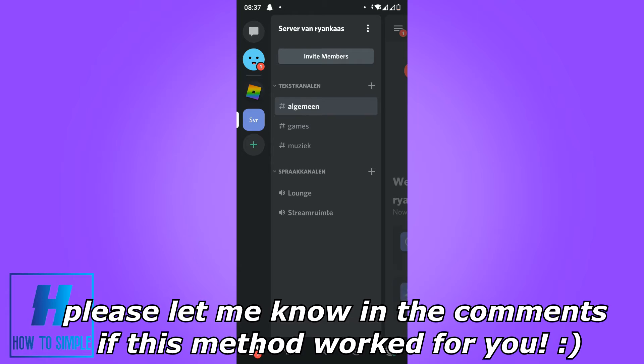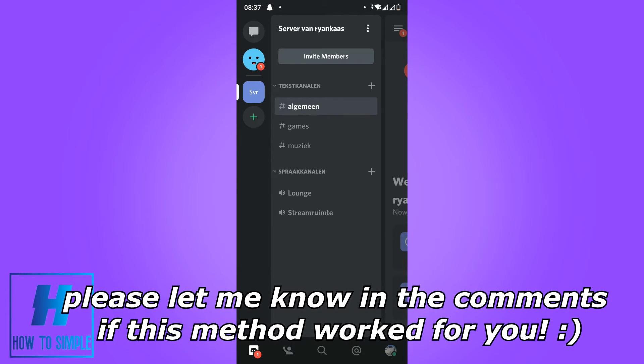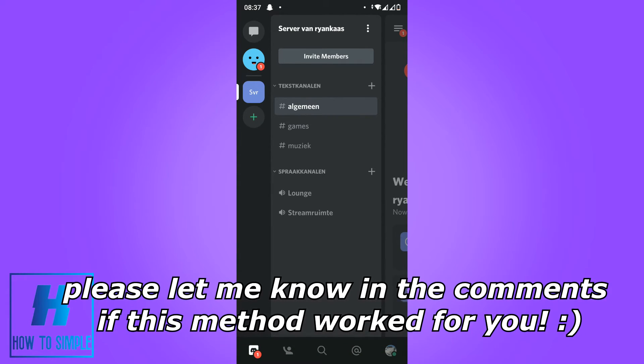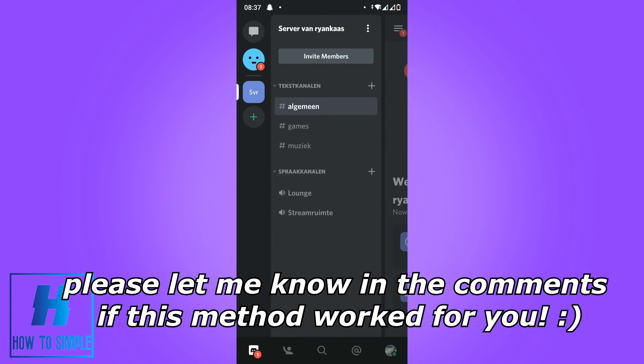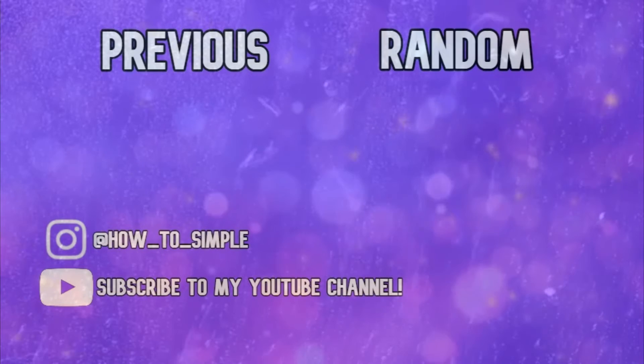Now you successfully left the server on your phone and I hope I helped you. Please leave a like, please subscribe and see you next time.